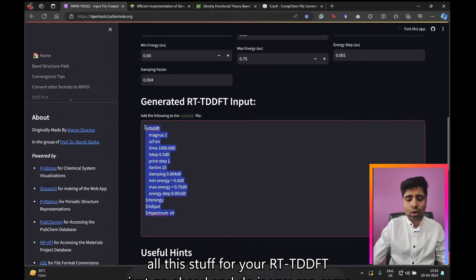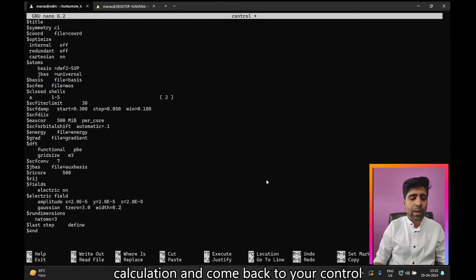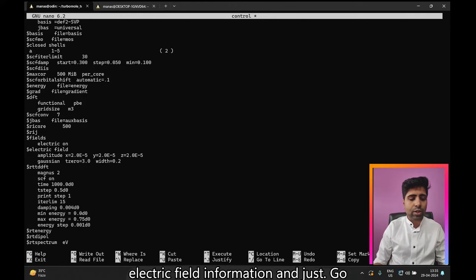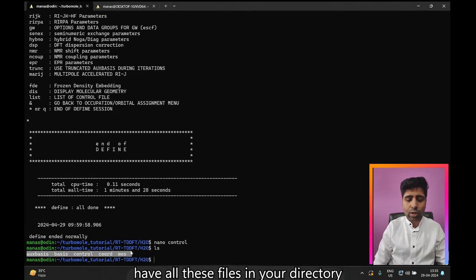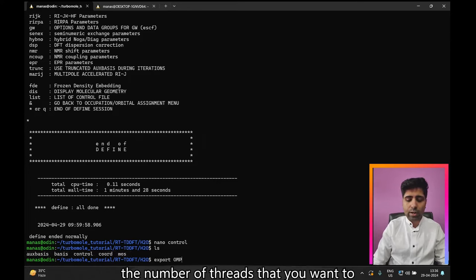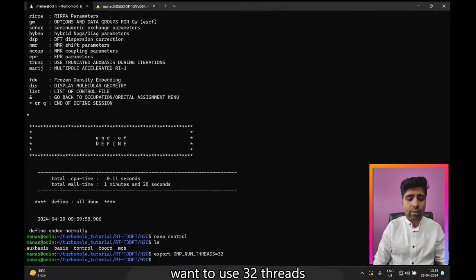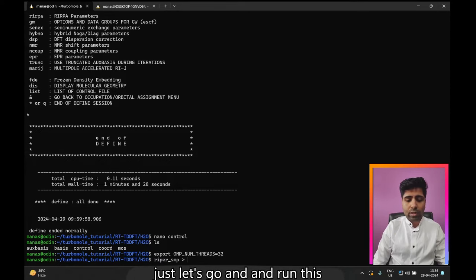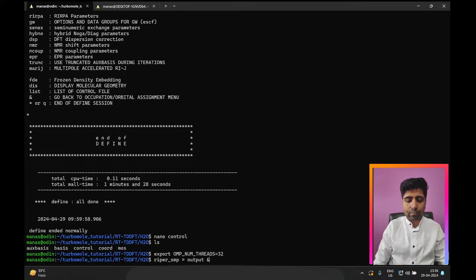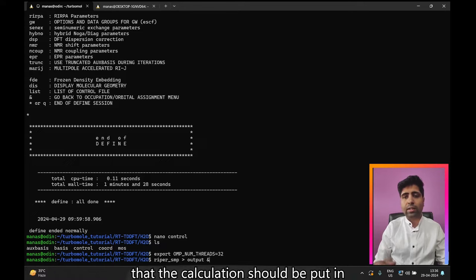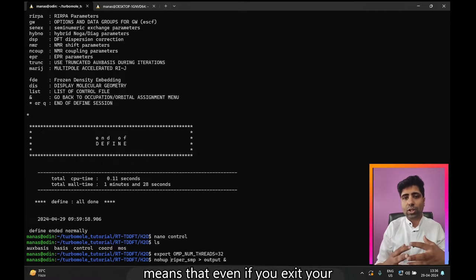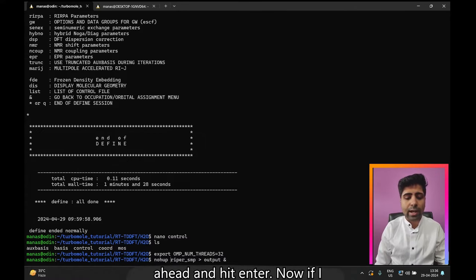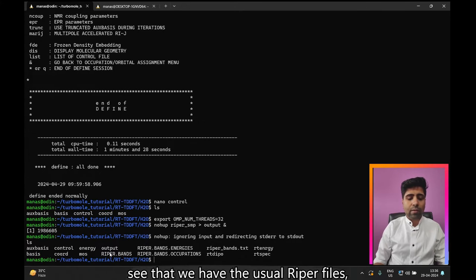Copy all this content for the RTTDFT calculation, come back to your control file, and paste it right below the electric field information. Save and exit the control file. Now you have all the necessary files in your directory. Specify the number of threads — let's say 32 — and run the calculation by typing 'ripper smp', redirecting output to a file called 'output'. The ampersand runs it in the background, and adding 'nohup' means the calculation will keep running even if you exit the terminal.